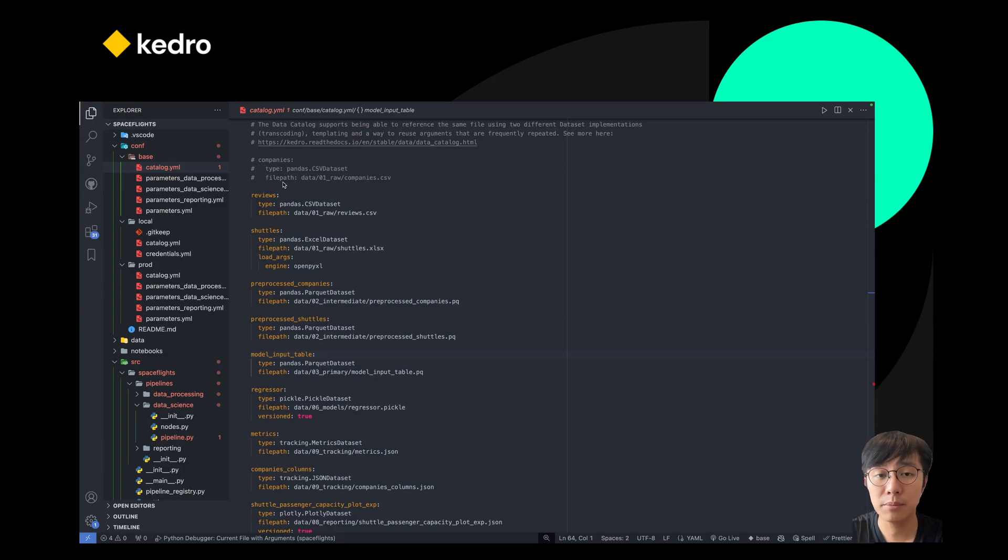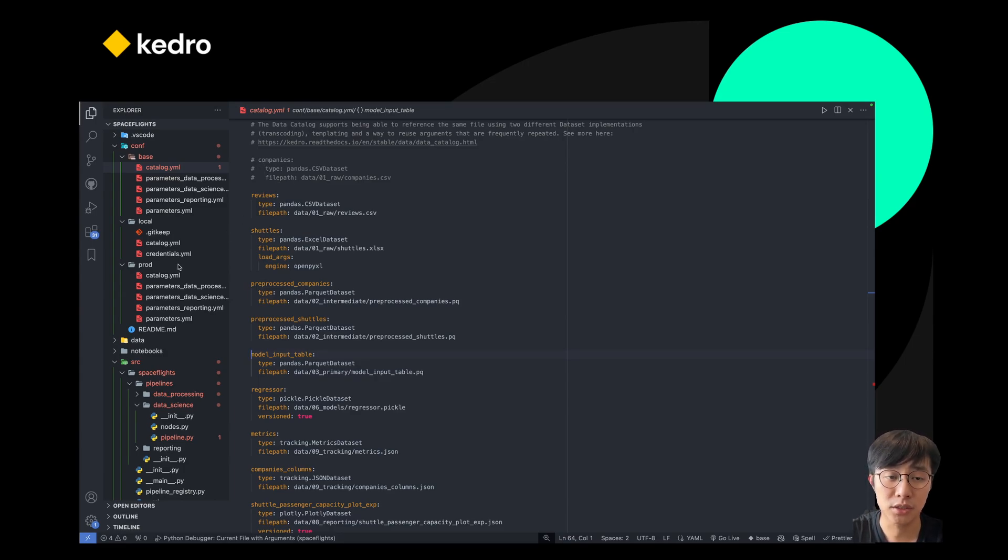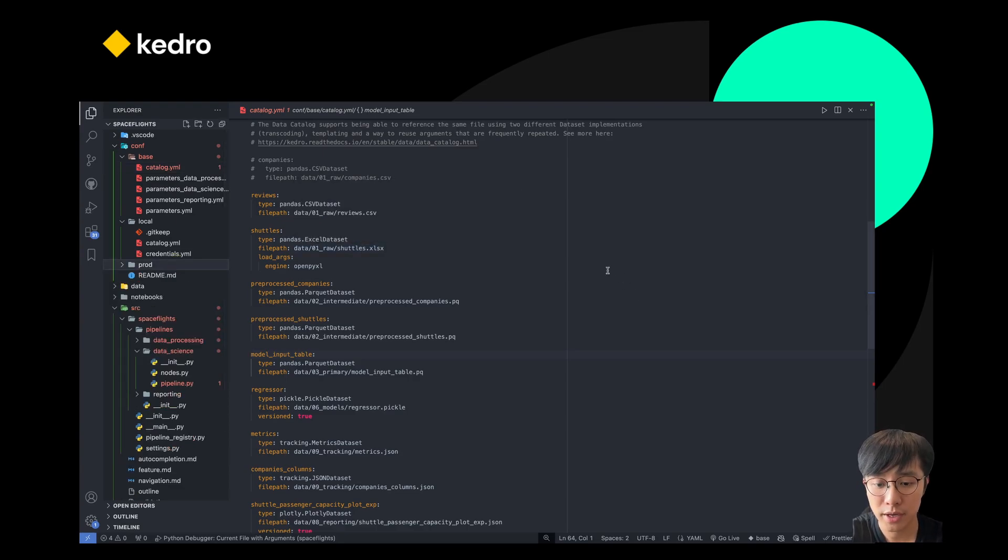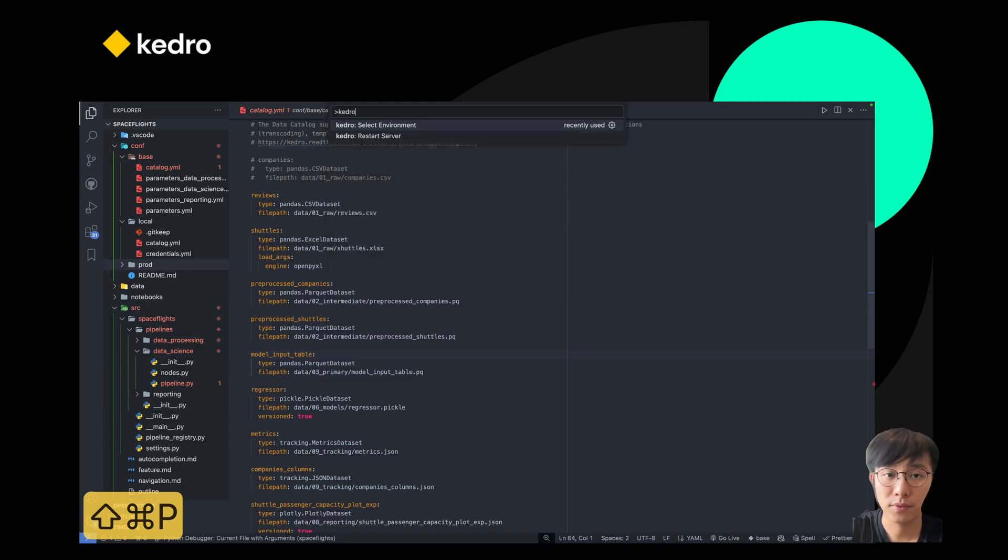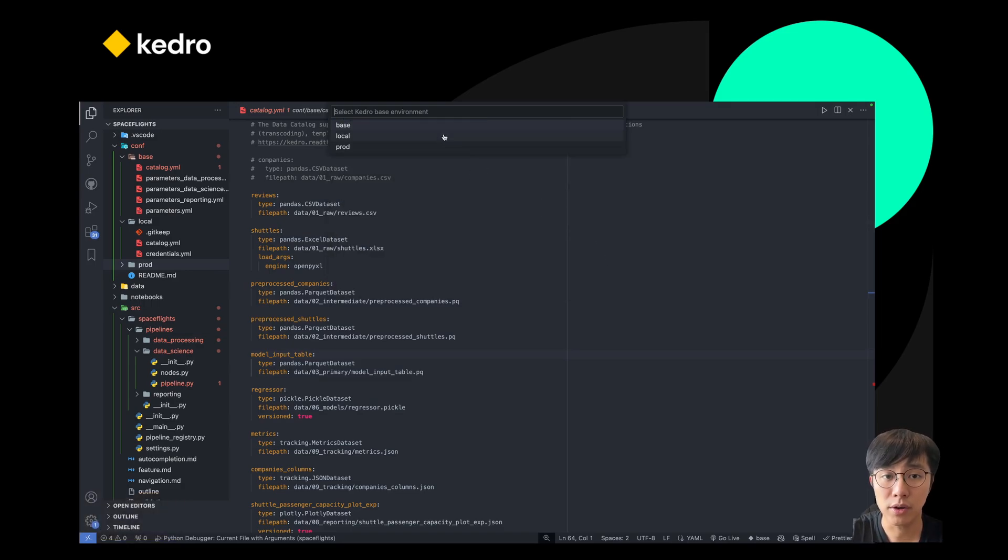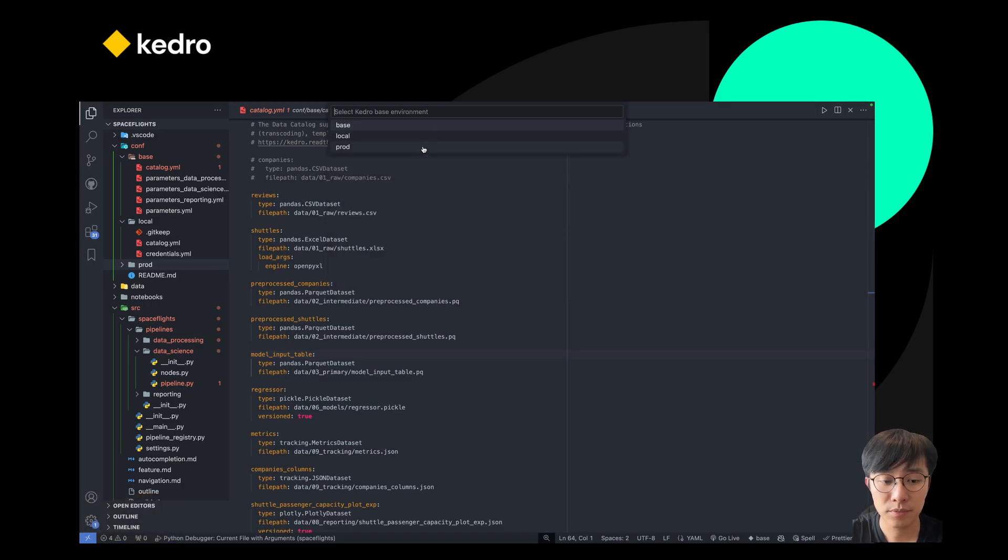But sometimes you may want to use some other environment, such as the production environment in this case. There's two choices. You can either use the Kedro command, which is the first one, to select the correct environment that you are interested in.